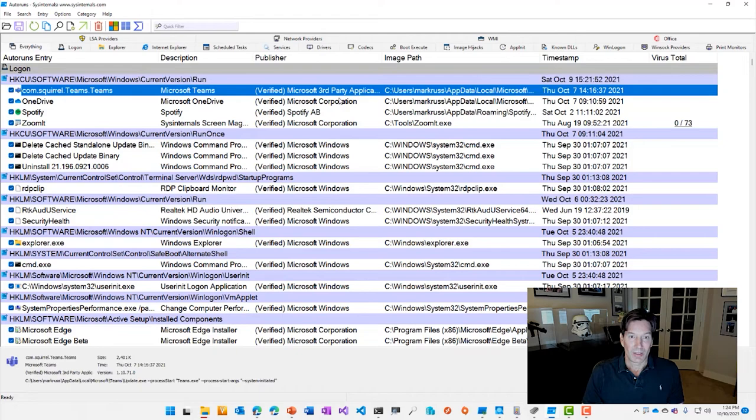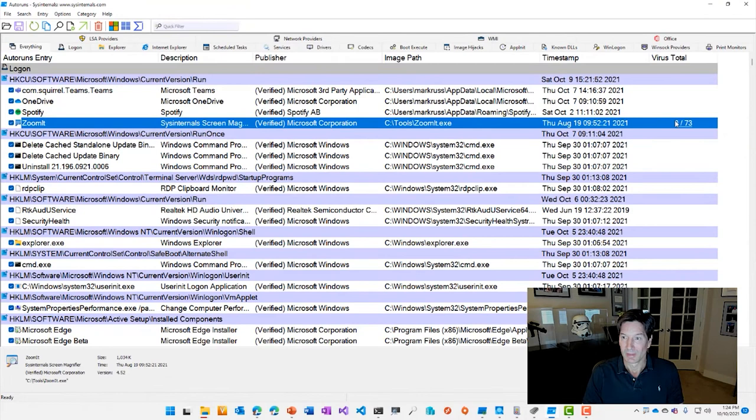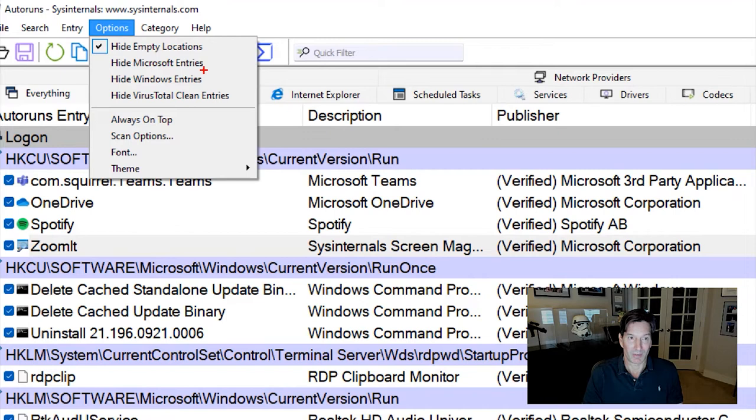Then you can see when we click on something down here at the bottom, you can see additional information about it, like the publisher, the size, the time that it was built, and the path to it. One of the key characteristics of Autoruns is helping you identify what's been added to your system after base Windows components run, and for that you can go to the options and do things like hiding Microsoft entries or hiding Windows entries here